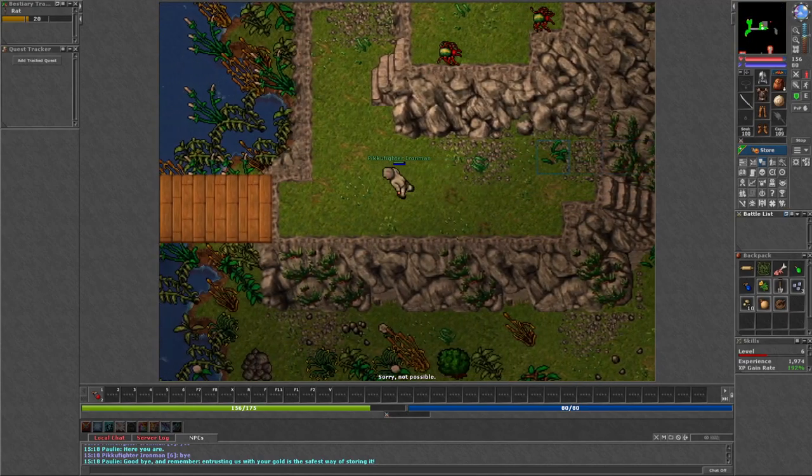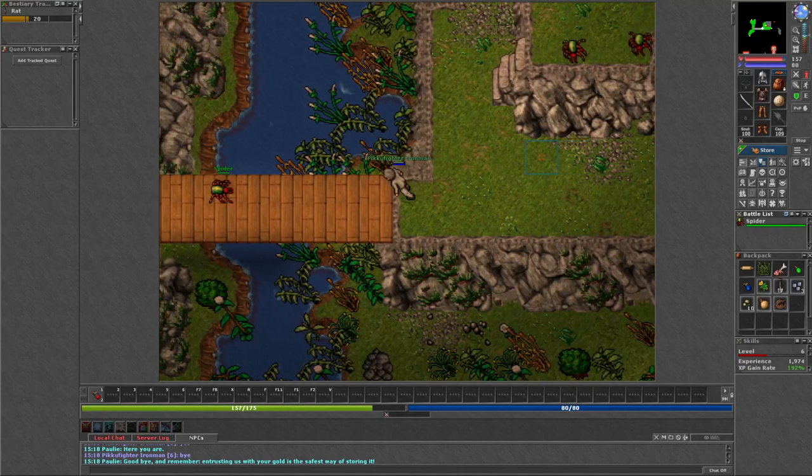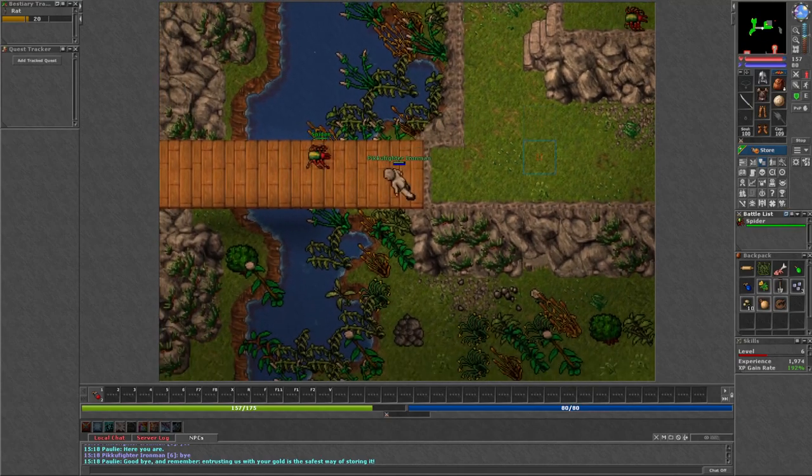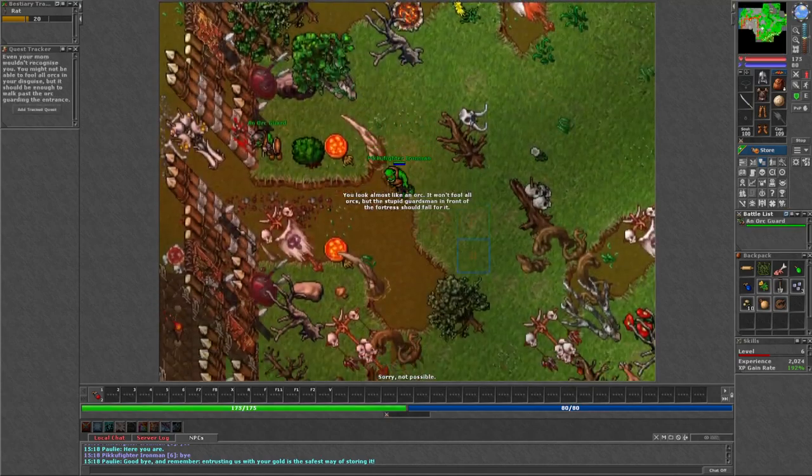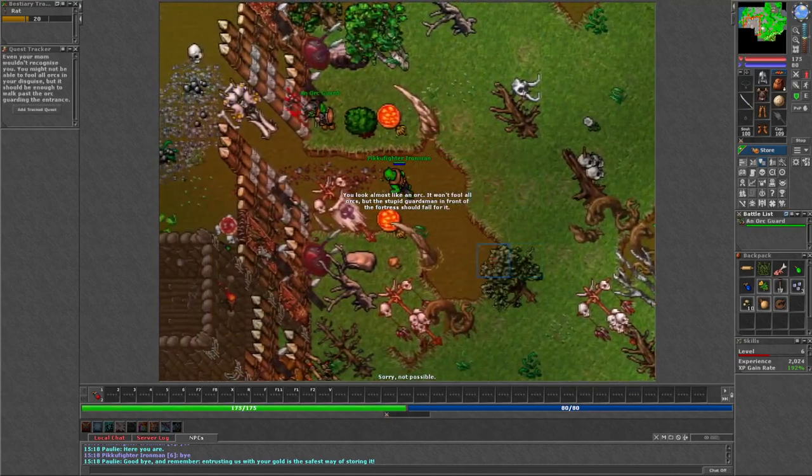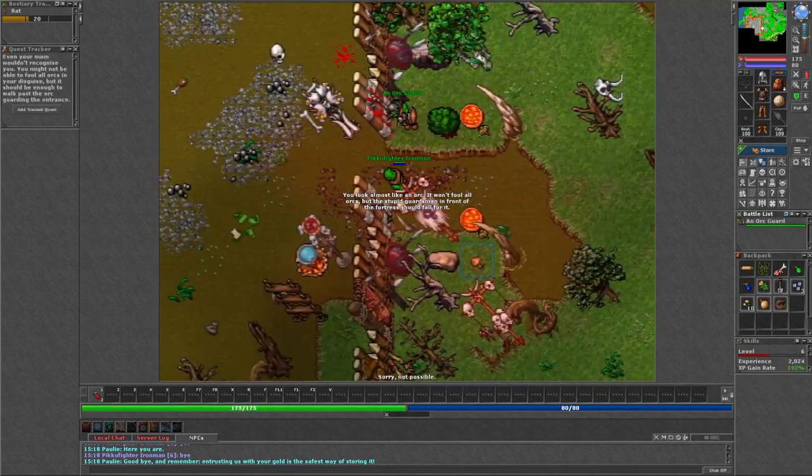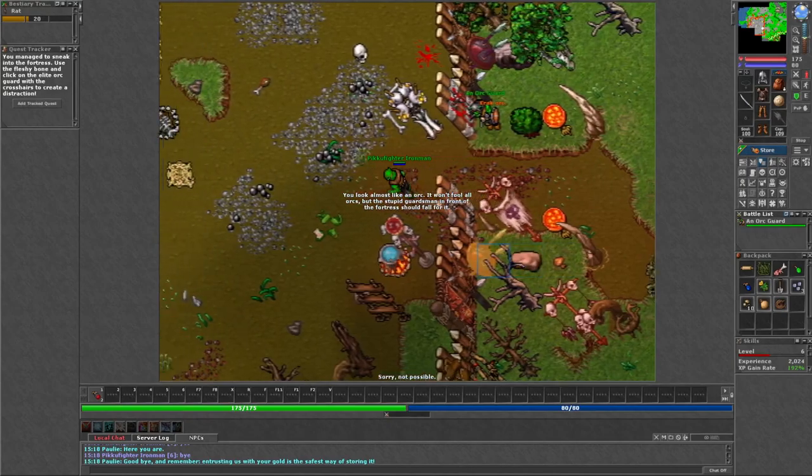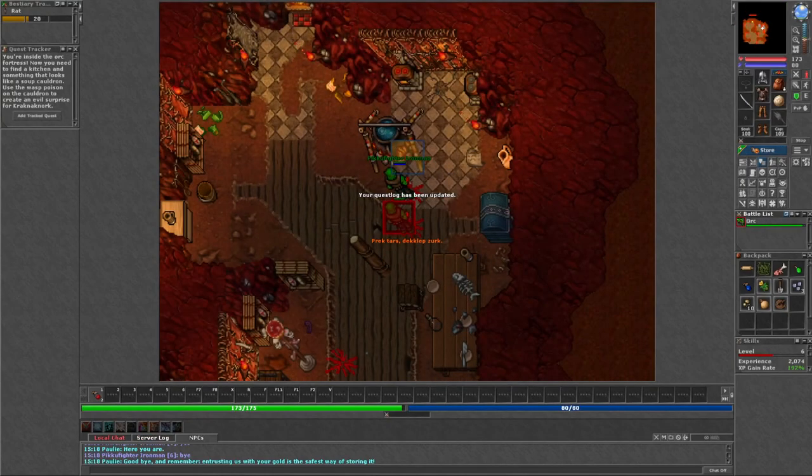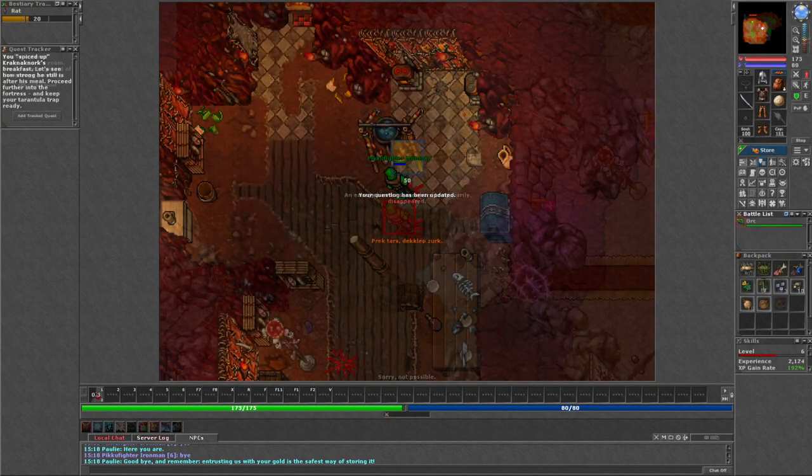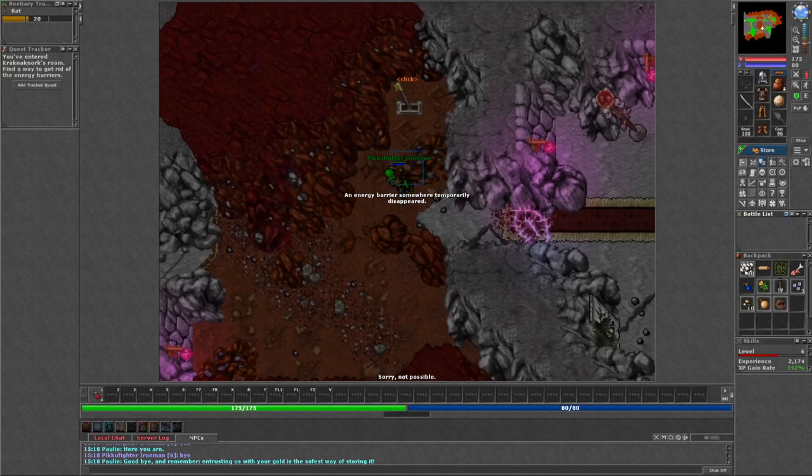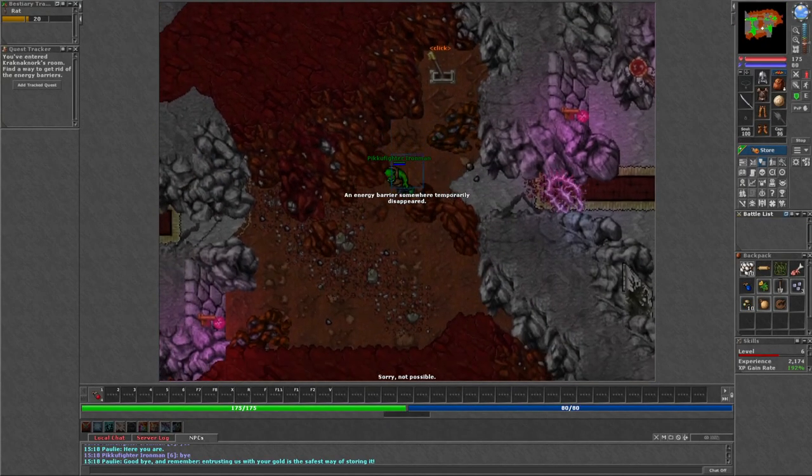With this newfound gear and Faskaler's plan, I felt prepared to face Kraknakon. I infiltrated his forest, poisoned his food to weaken him and navigated his magical maze to face him.